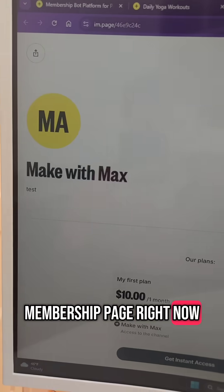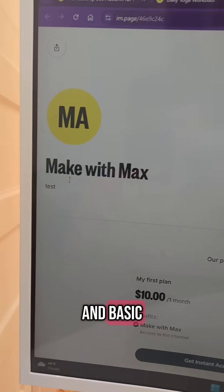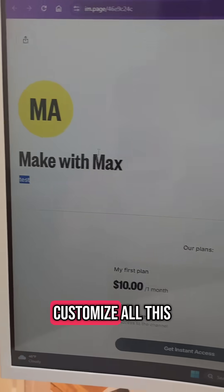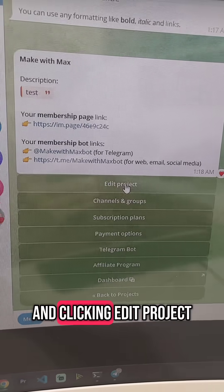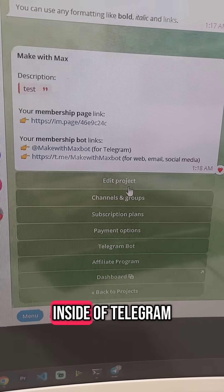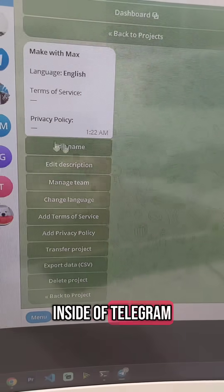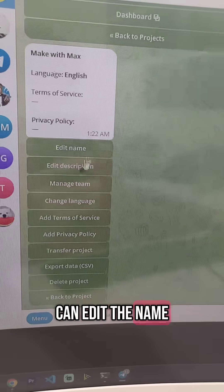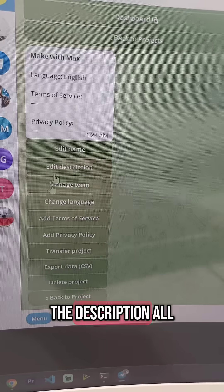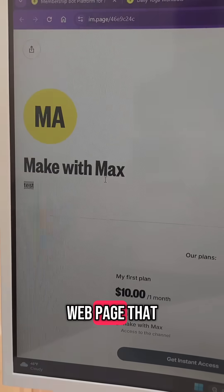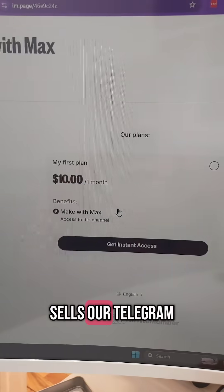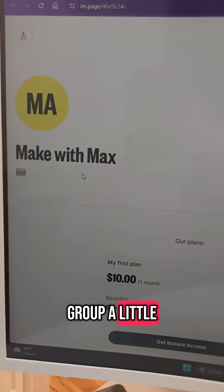Both of those are basically tools to help you sell your Telegram group. This is my membership page right now. It's super blank and basic, but we can customize all of this by going in and clicking edit project inside of Telegram. Then we can edit the name, the description, all of this kind of information to make this webpage that sells our Telegram group a little bit better.